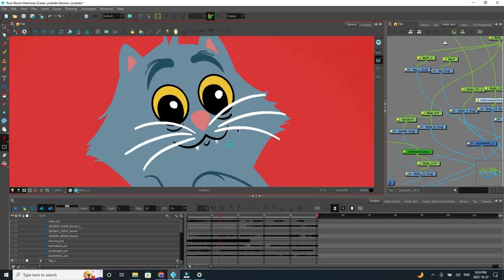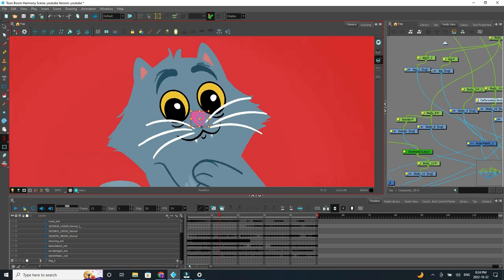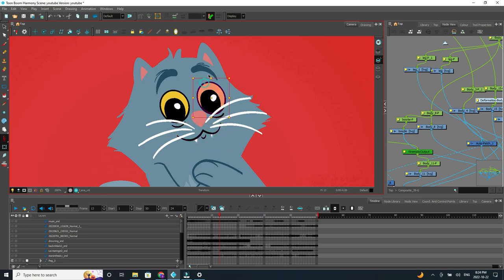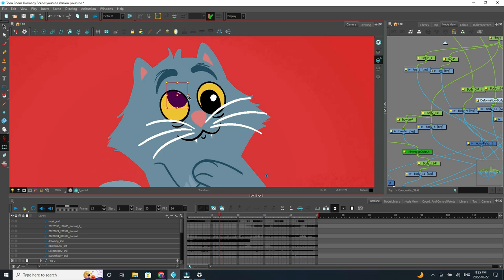So starting with the face, I've broken up this character so that I can move most of the elements of the face. Now this was a singing cat. I knew it was going to be about singing songs, so particularly I wanted lots of ability within the face to move around. So you can see the pupils, I can move them around, scale them down.